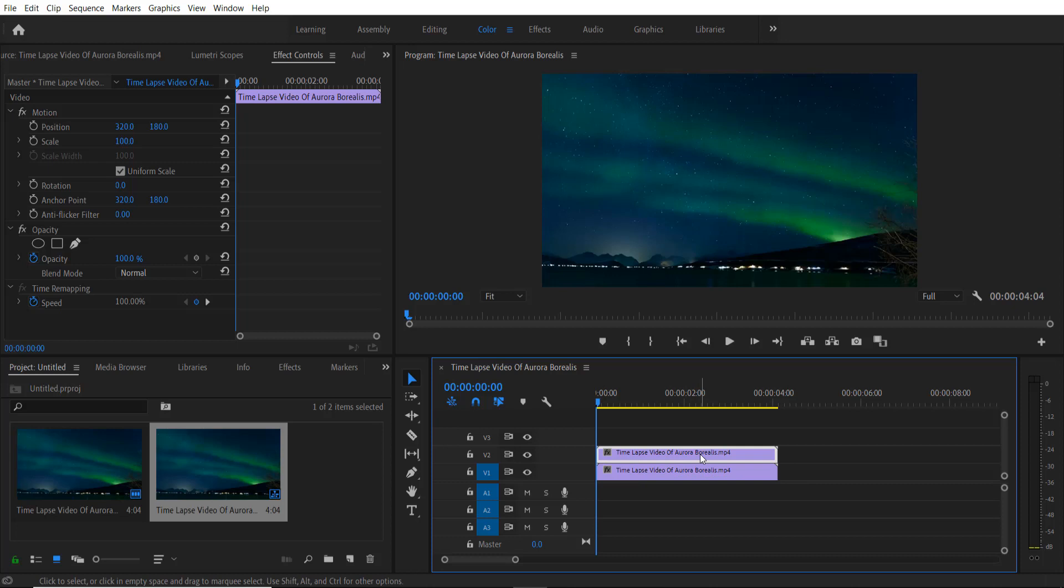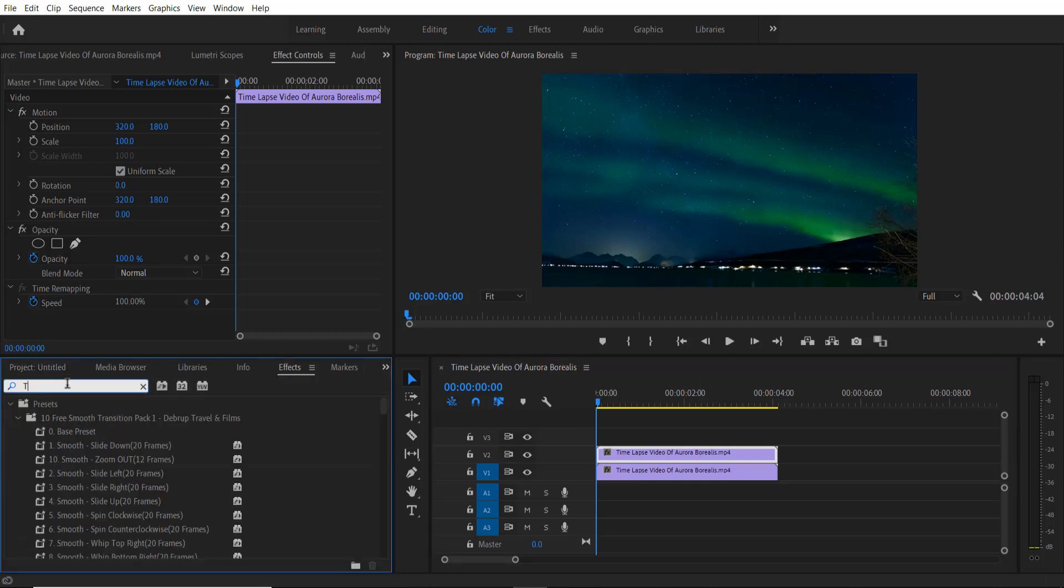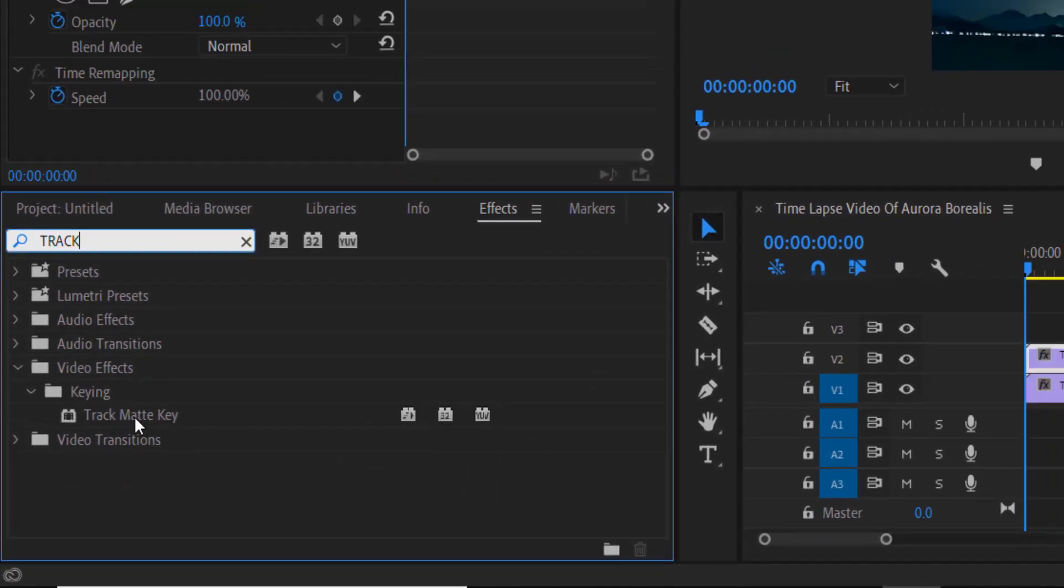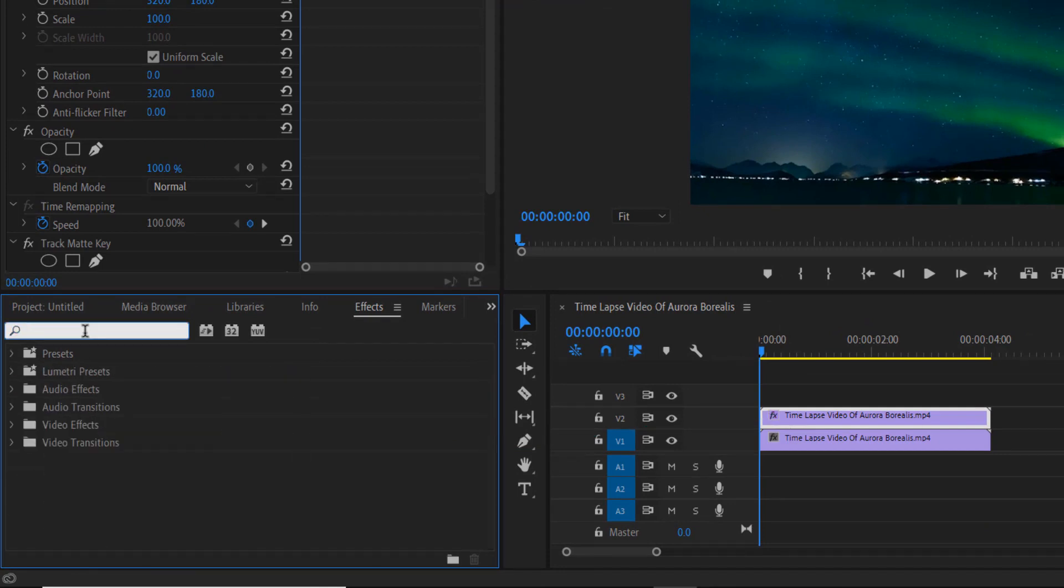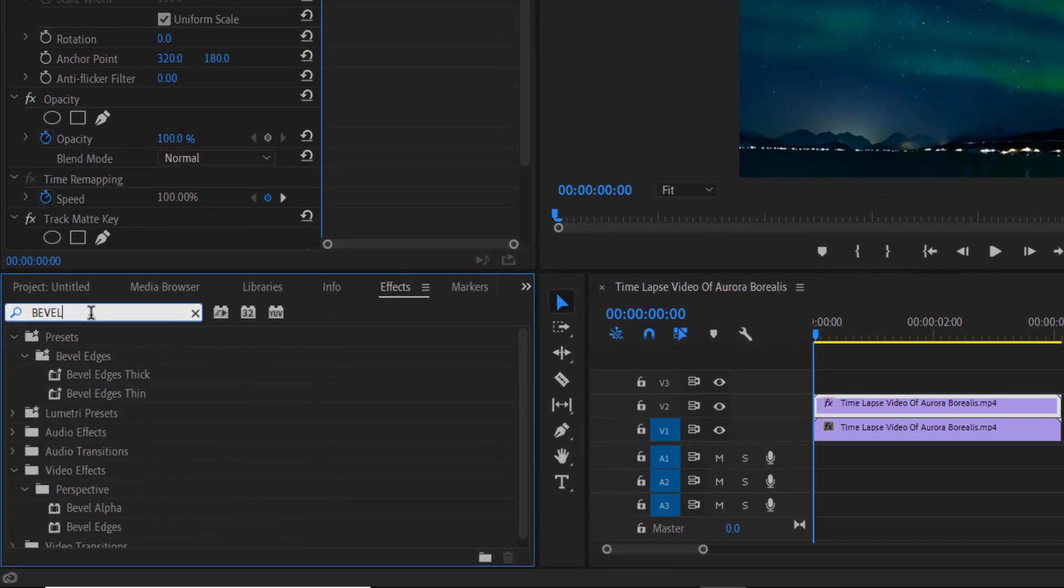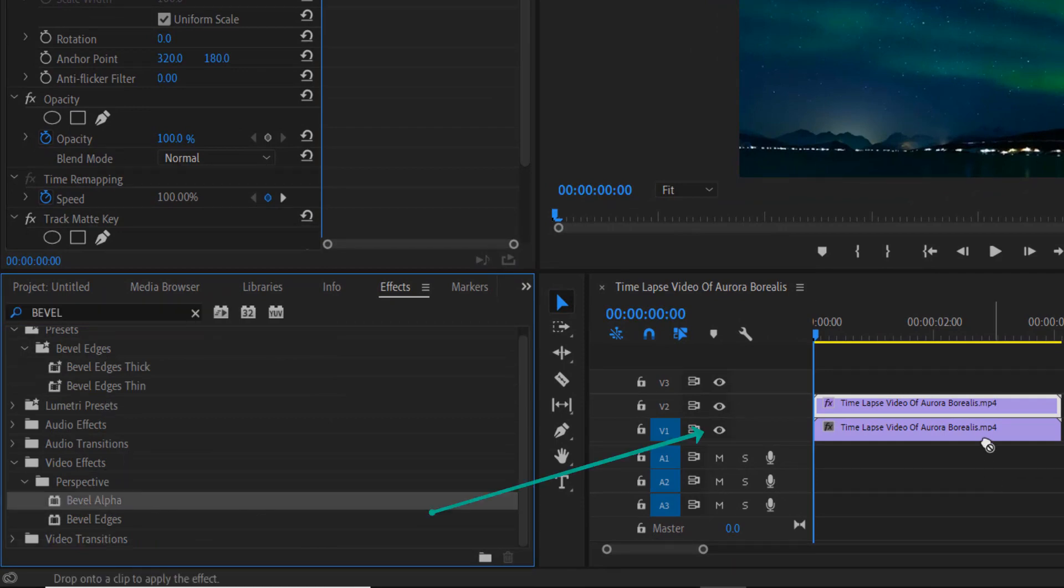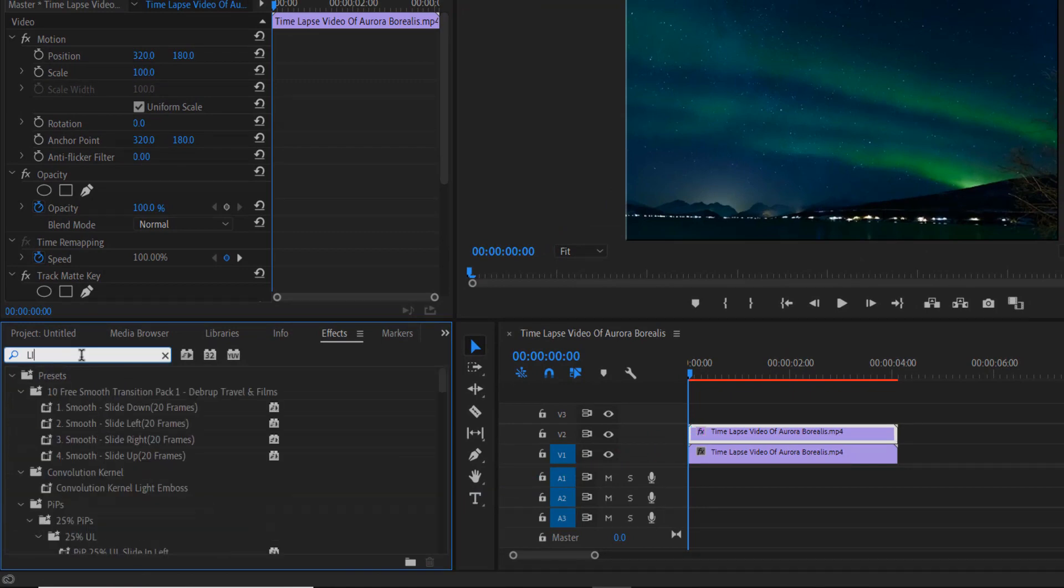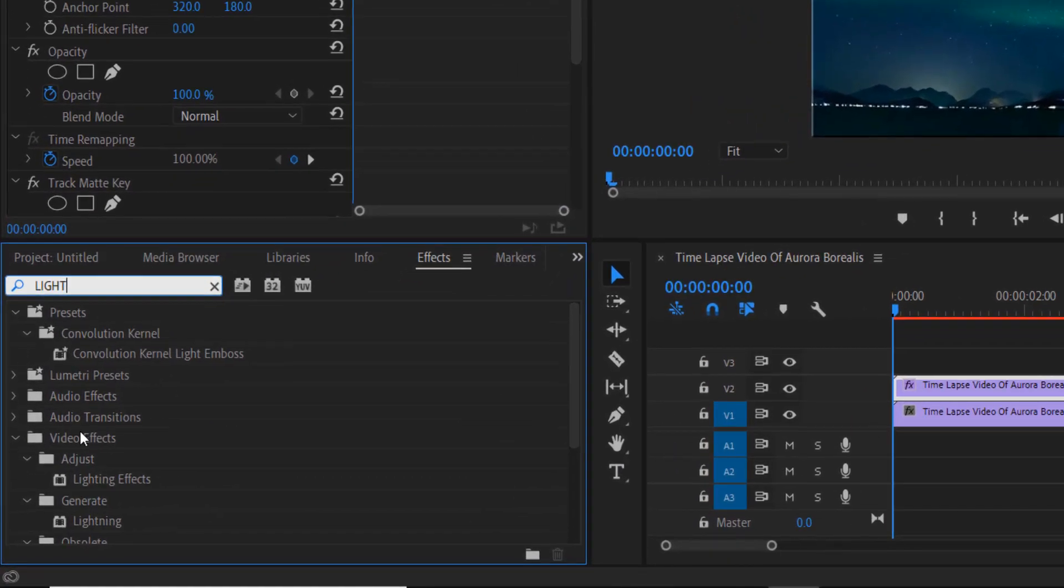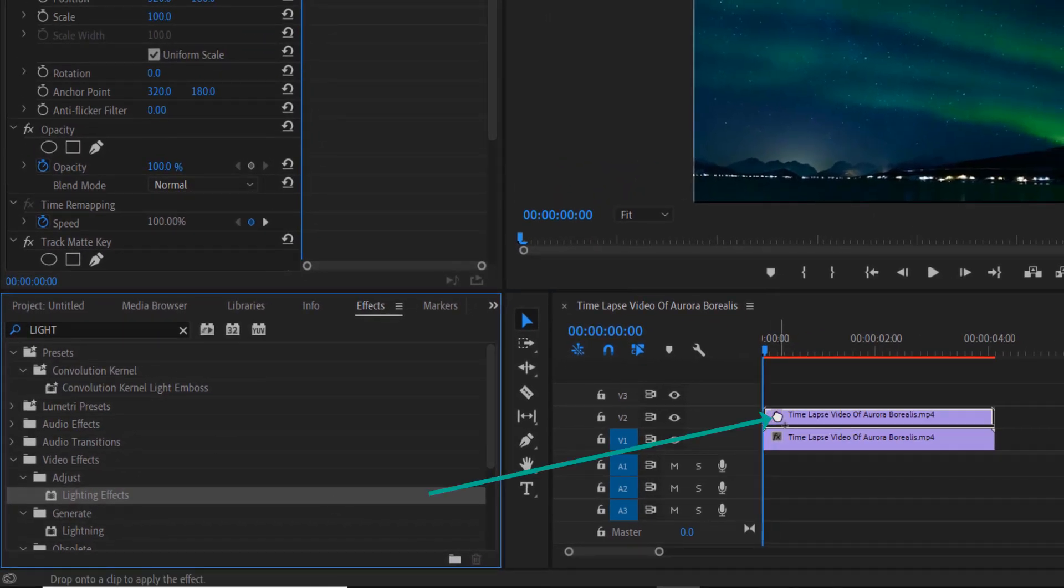So this is my copy of my video. Now go to effects and type Track Matte Key, drag it over here. Now we will alpha, drag it over here. Now lightning, drag it over here.